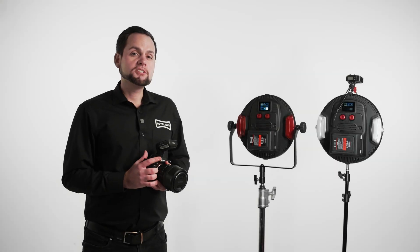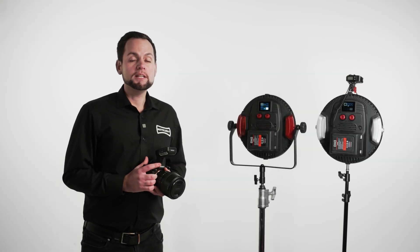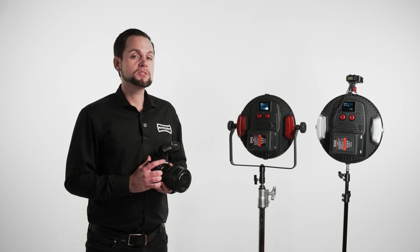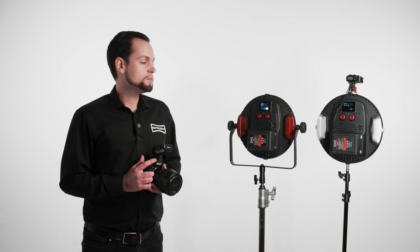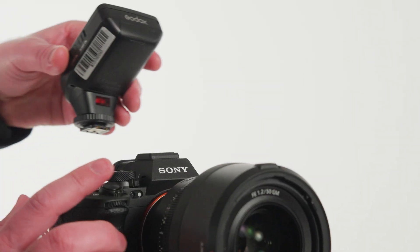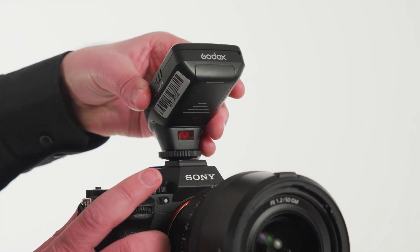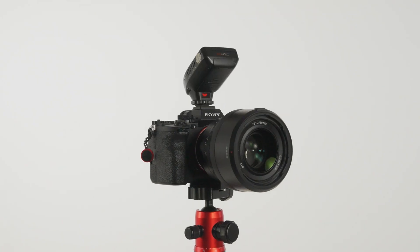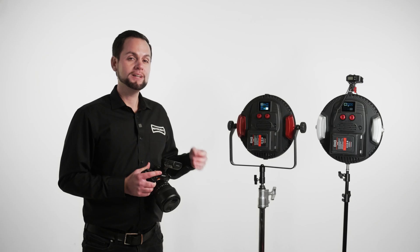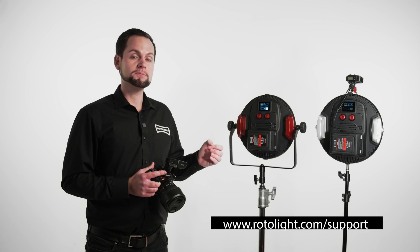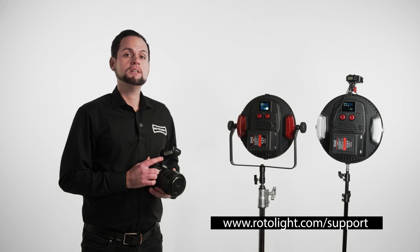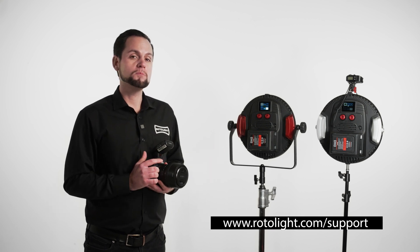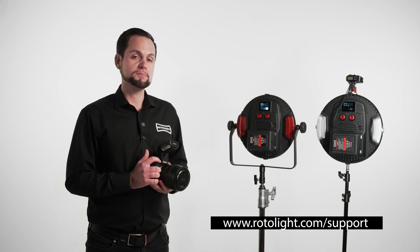Whereas the Standard Edition of the NEO 3 and EOS 2 includes Elinchrom Skyport as default, the Pro Edition also includes Godox, Profoto, Niwa, Pixapro and several other brands of compatible triggers. For a full list go to rotolight.com/support.